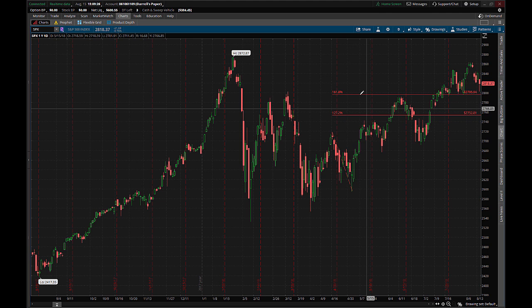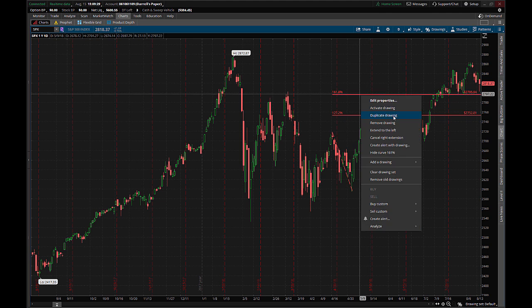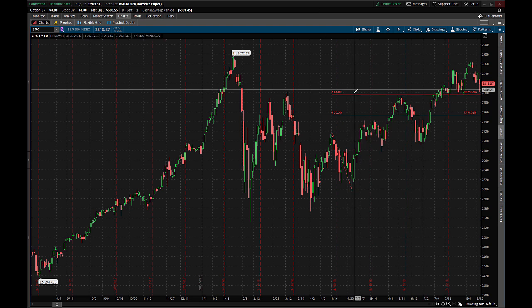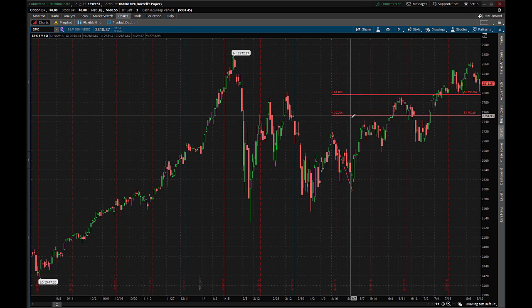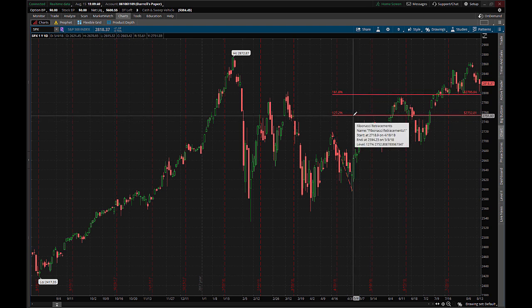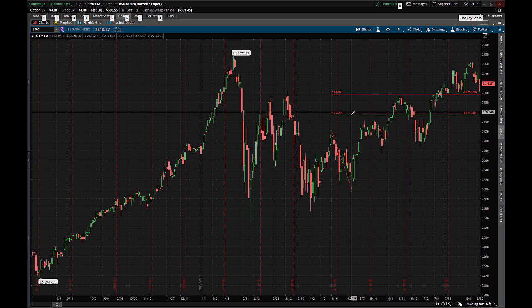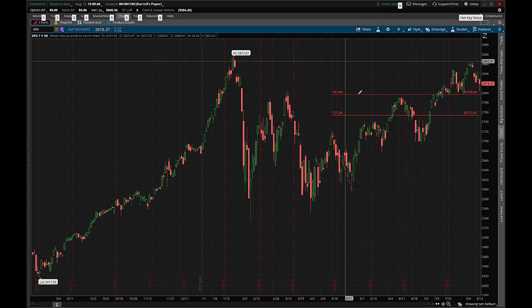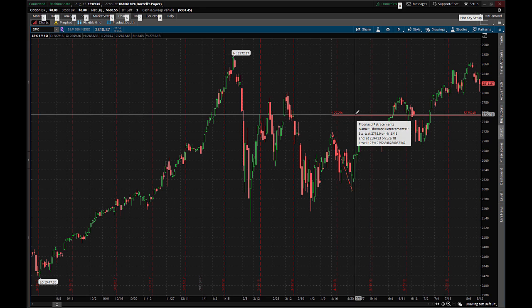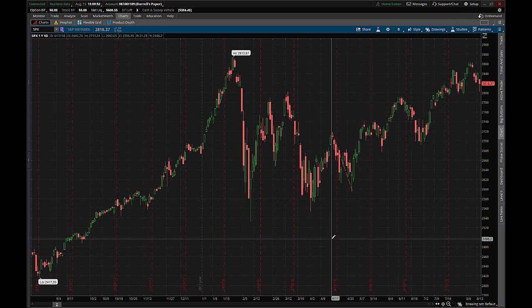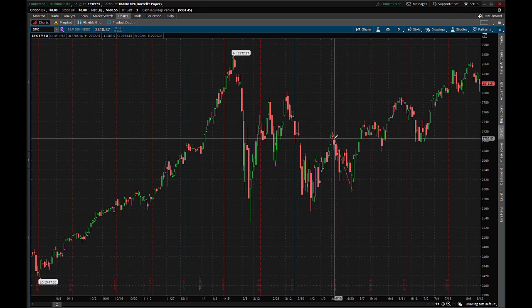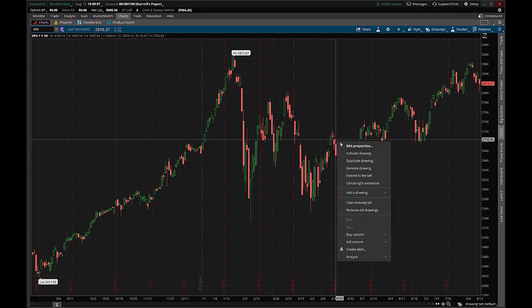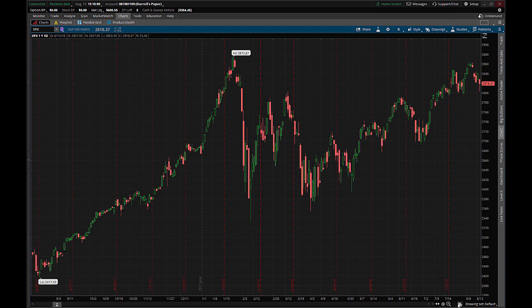The next tool we want to look at is going to be the three-pointed Fibonacci tool. Let me show you another really cool thing since we're removing lines anyway. If you want to remove a single line on Thinkorswim, hold down the Control key on your keyboard and then just do a regular left-click on the line you'd like to remove — it'll remove that line for you. That's actually a feature that Carolyn got Thinkorswim to add. Now let's go ahead and look at the three-pointed tool, also known as the Fibonacci Extensions.